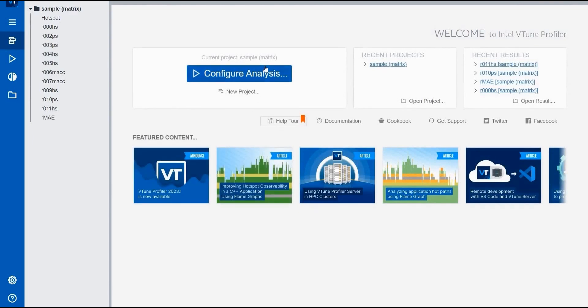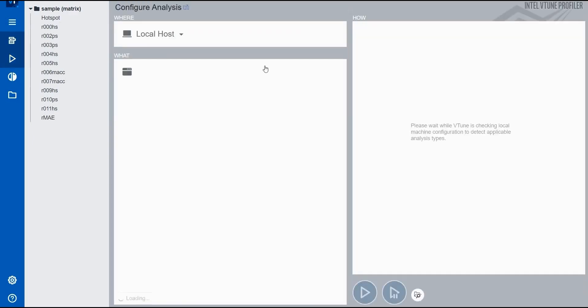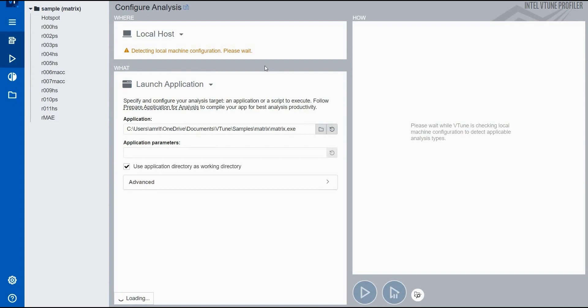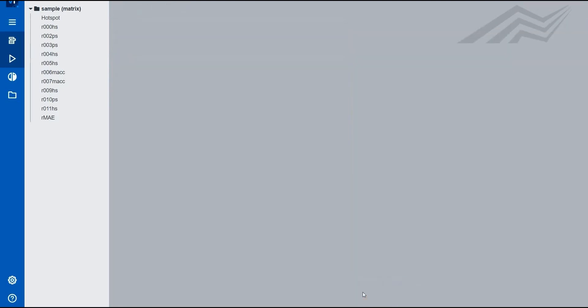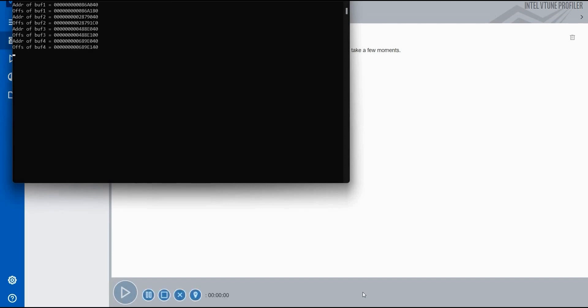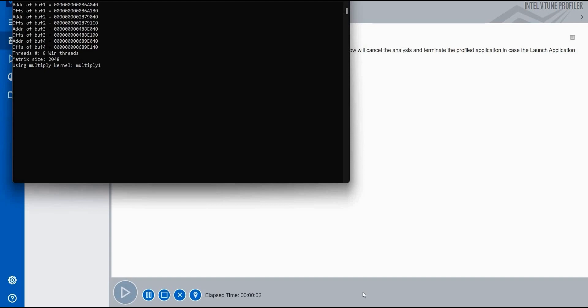Once launched, you will find it comfortable to use. Click the Configure Analysis option, which will take you to the configure analysis page. After a couple of seconds you will see the clear picture. You will get a Performance Snapshot option — just click the Run button. By default, a matrix multiplication file is available there, which will be analyzed, and you can feed in your own files as well.